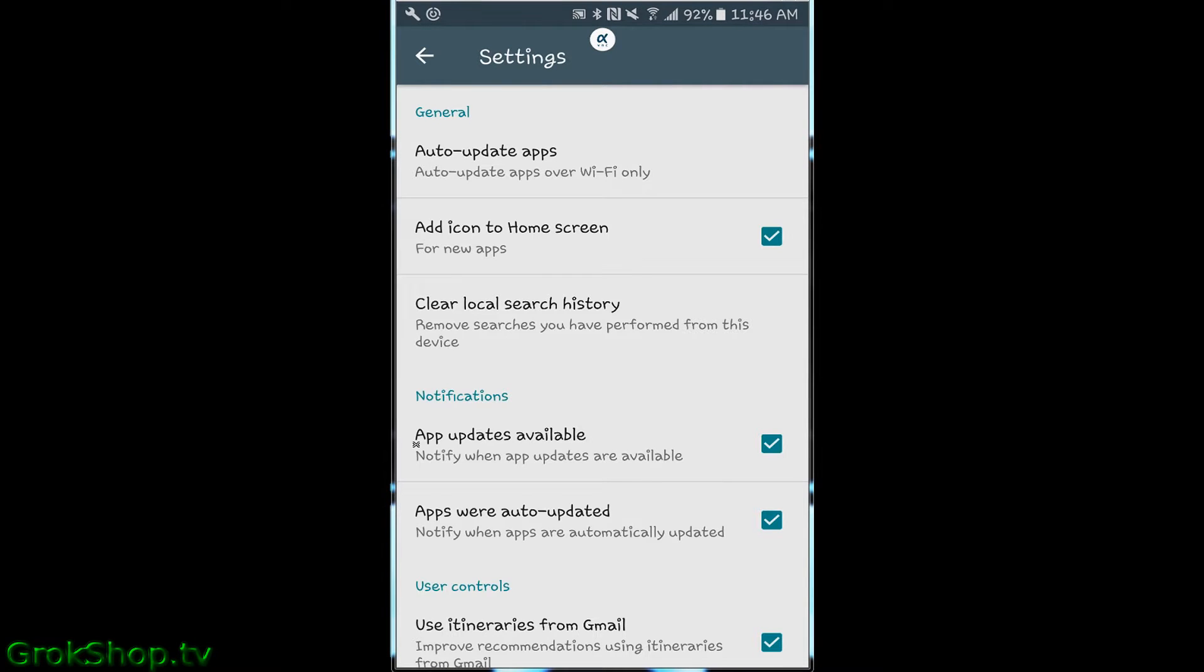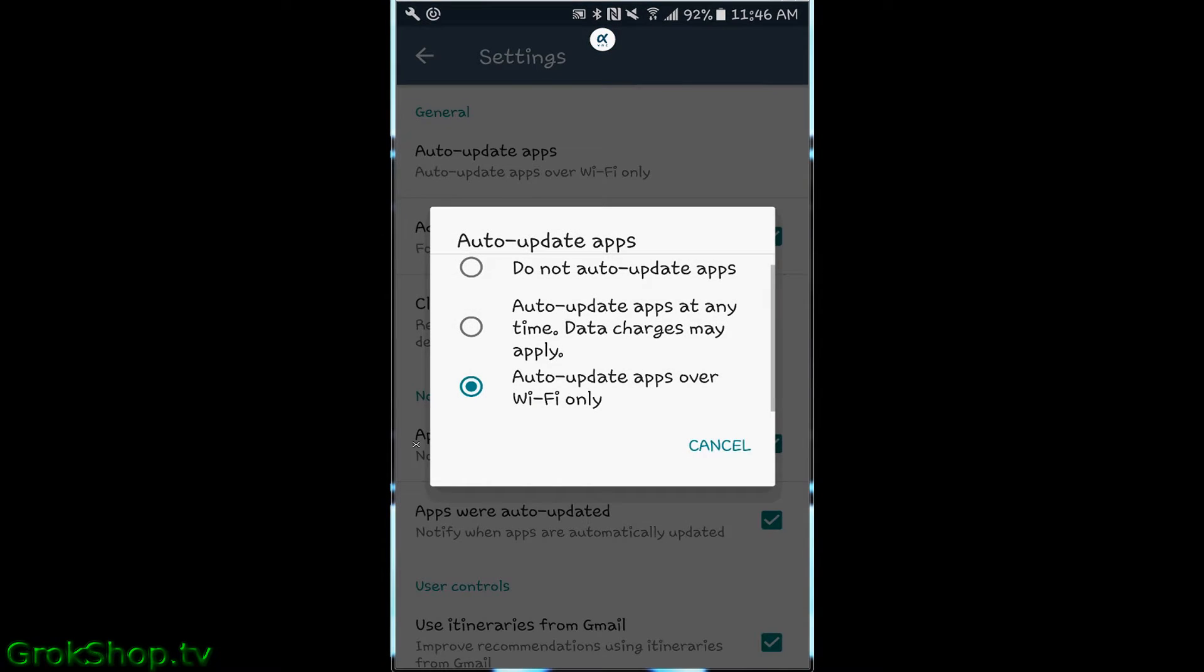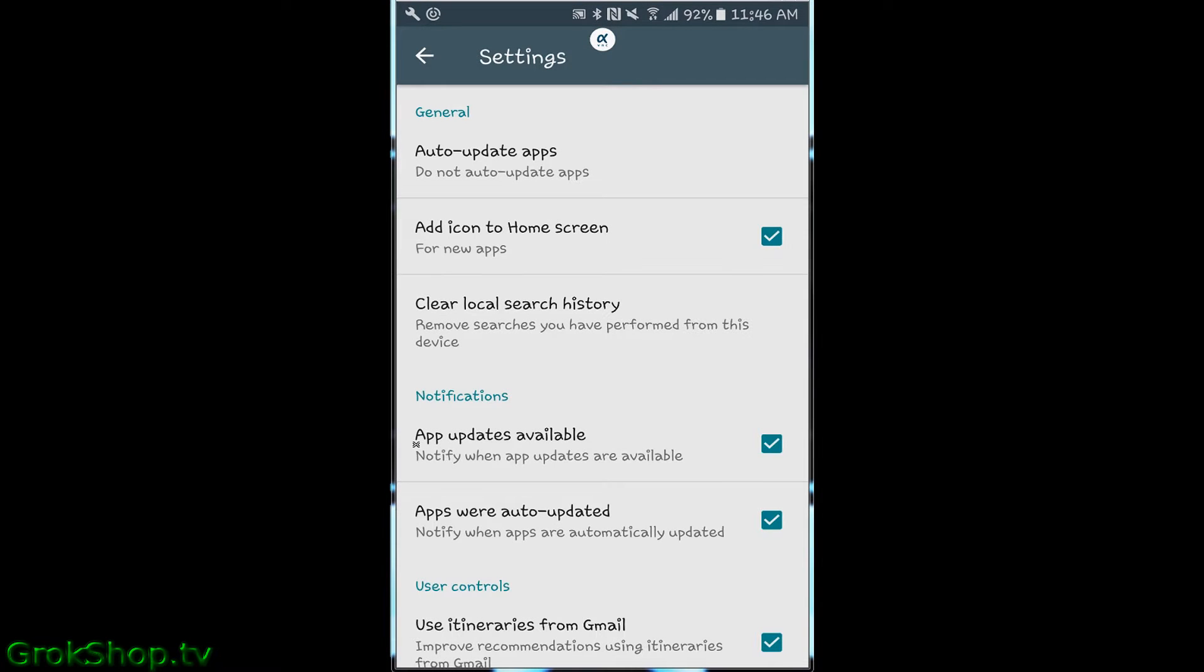And at the very top, tap Auto-update apps, and in there you want to tick Do not auto-update apps. And that's that.